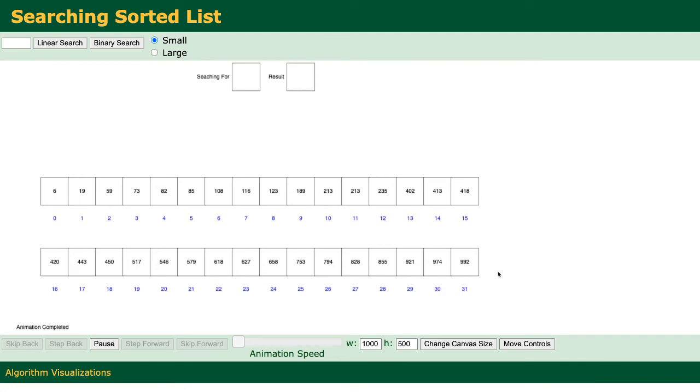Before we go any further, take a minute to see if you can spot something different about this array.